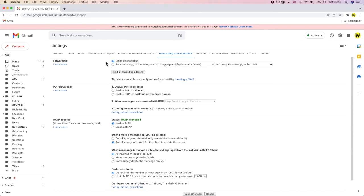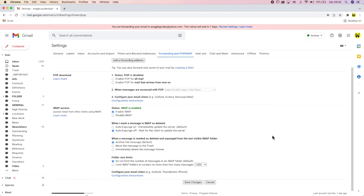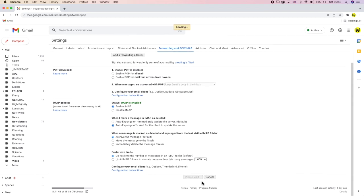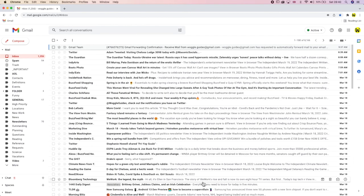Once you're happy with your forwarding choices, don't forget to scroll down to the bottom of this page and choose the save changes button to confirm them. We are then returned to the inbox and you'll see that the forwarding notice that was shown at the top of the page has now been removed because we've disabled all email forwarding.